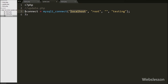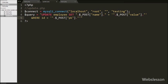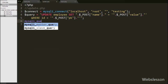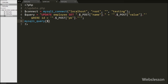Now we go to update.php. First we make a database connection. Then we write an UPDATE query: UPDATE employee SET [column from $_POST['name']] = '$_POST[value]' WHERE id = '$_POST[pk]'. This uses the POST name, value, and primary key variables sent by the editable plugin's AJAX request. We execute the query with mysqli_query($connect, $query), which updates the specific table column.